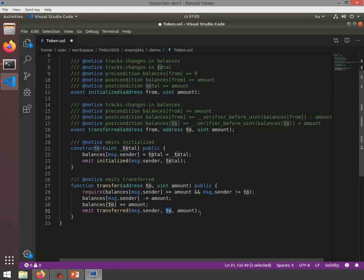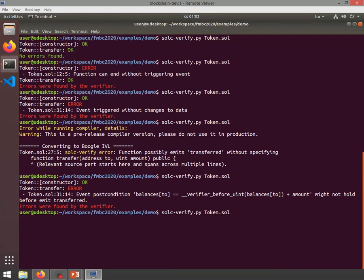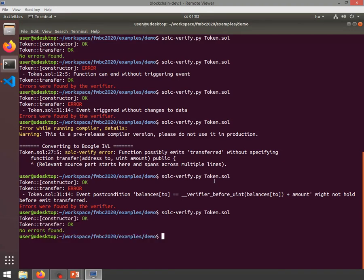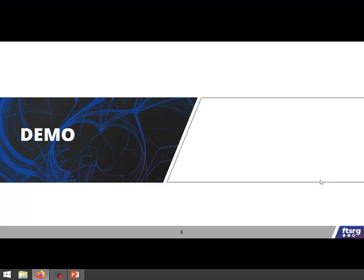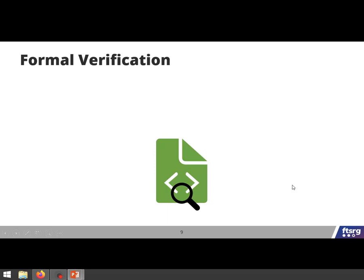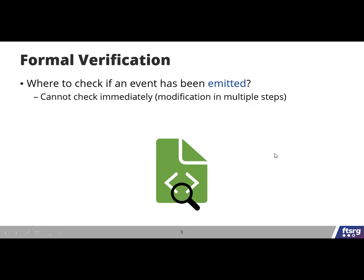After fixing everything and confirming all is fine, let's get back to the presentation. As we've seen, we can perform formal verification over these contracts with the specs. In order to do so, there were two main questions we had to address.